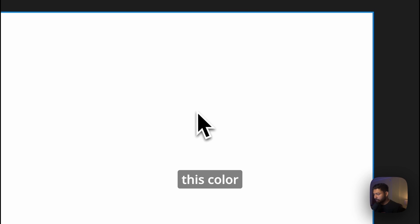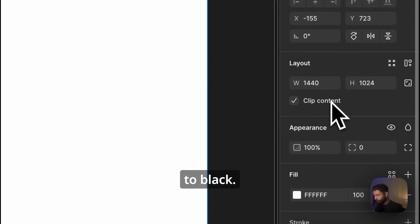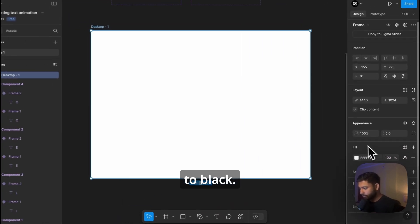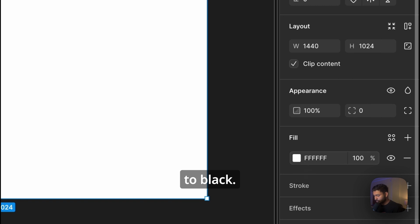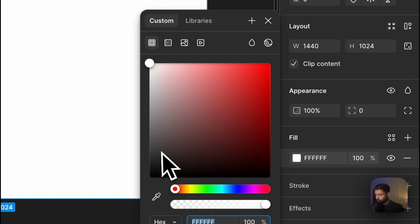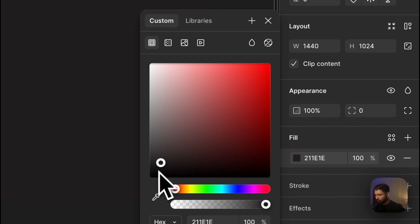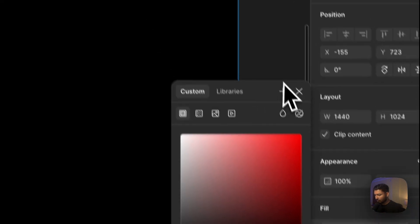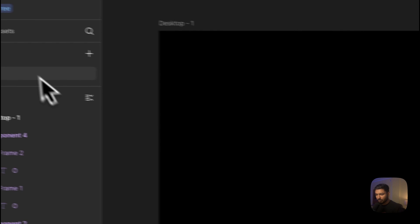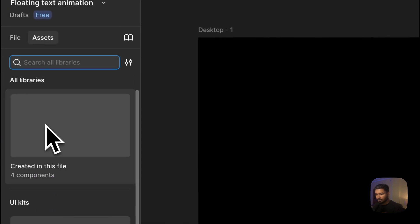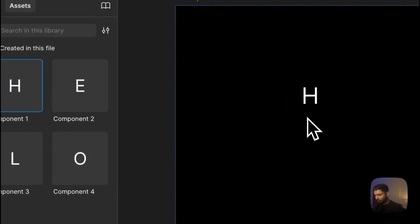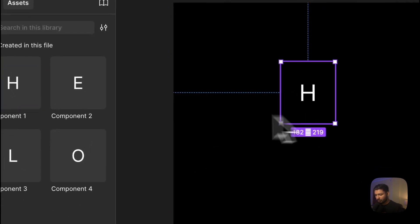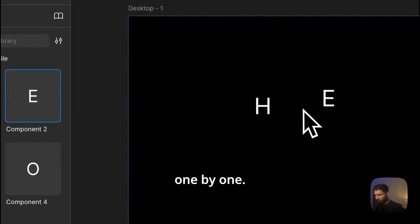Now let's change this color to black. Now let's go to Assets, click over here, and drop it one by one.